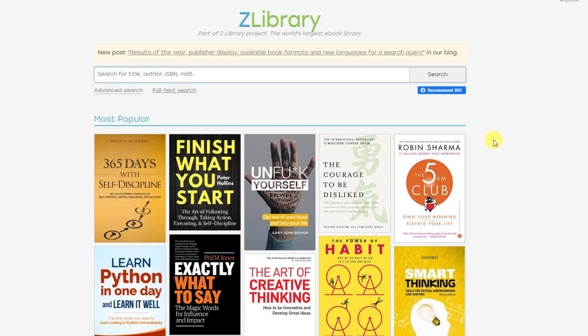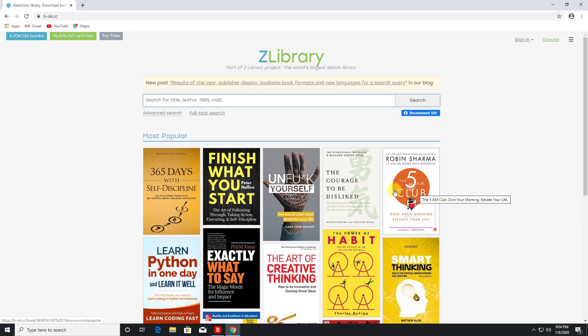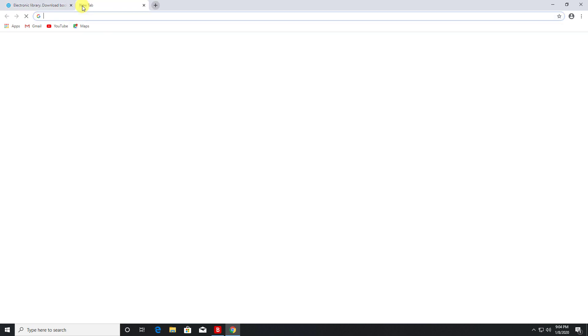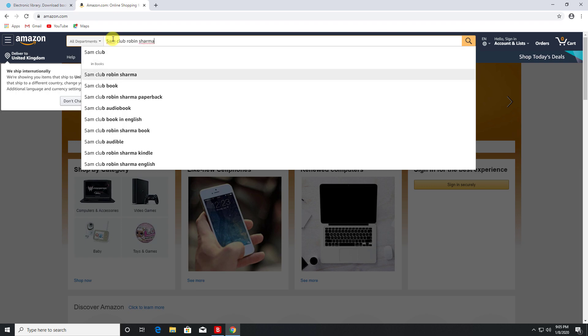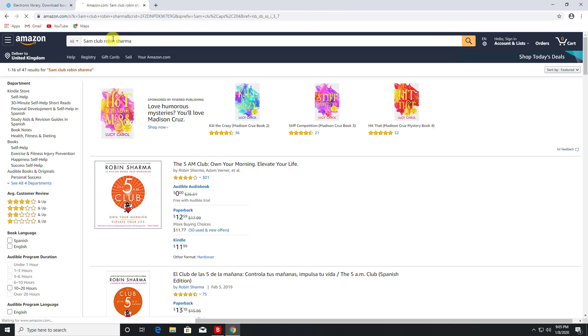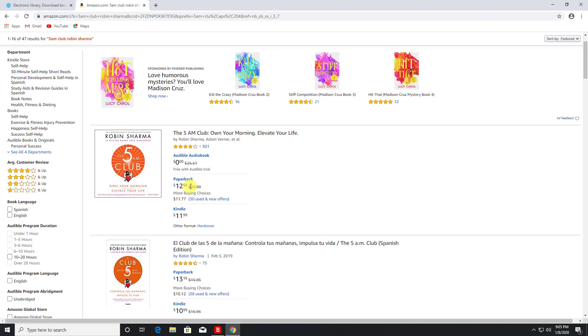For example, this book here, The 5AM Club, which I've actually read in the past. It's one of those books where it tells you the benefits of waking up early so you can get a lot more stuff done. Now if I just search for that on Amazon for a second - The 5AM Club by Robin Sharma - you can see that book right now costs $12 as paperback and $11.99 on the Kindle.